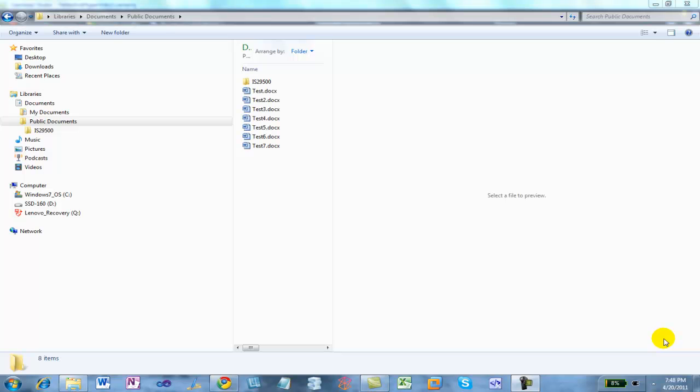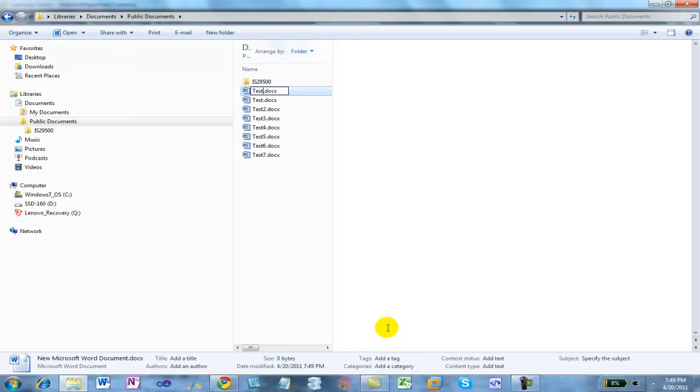There's one more interesting topic to cover with regards to fields: fields can nest. A complex field can contain instructional text that itself contains other fields. Let me show you what I mean by that. I'm going to create a new document and create this example using the keyboard. First, I'll press Ctrl+F9 to insert a field — I'm going to insert an IF field. Then I'll press Ctrl+F9 again and insert a DATE field. I'm going to say if the date field is equal to 4/20/2011, and if that test is true, I'm going to say it is 420.